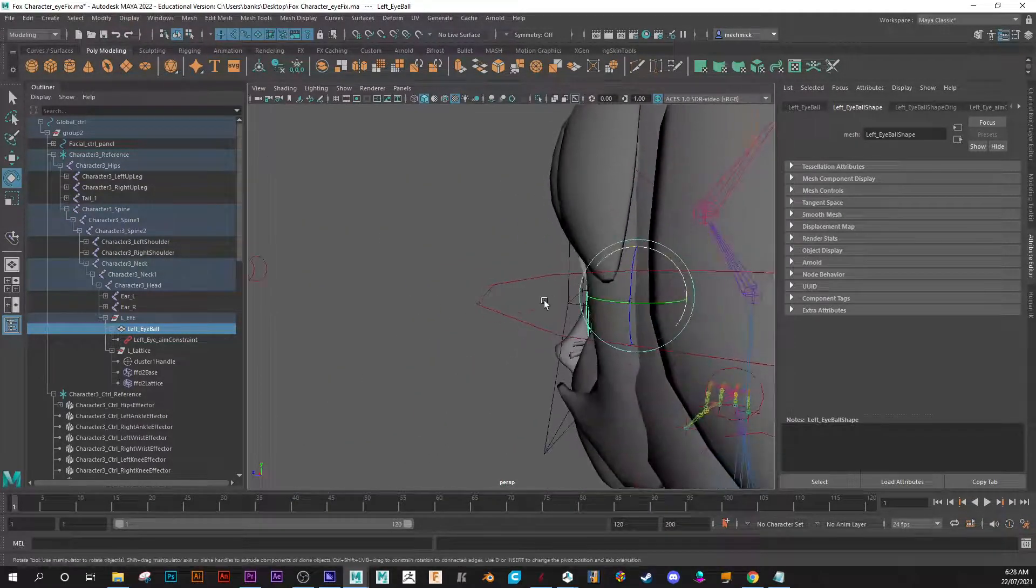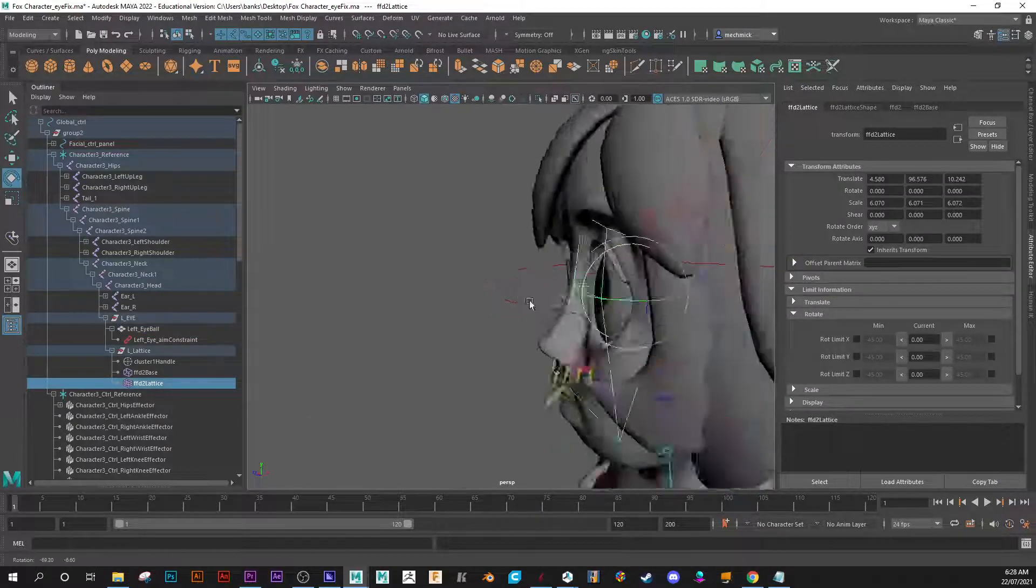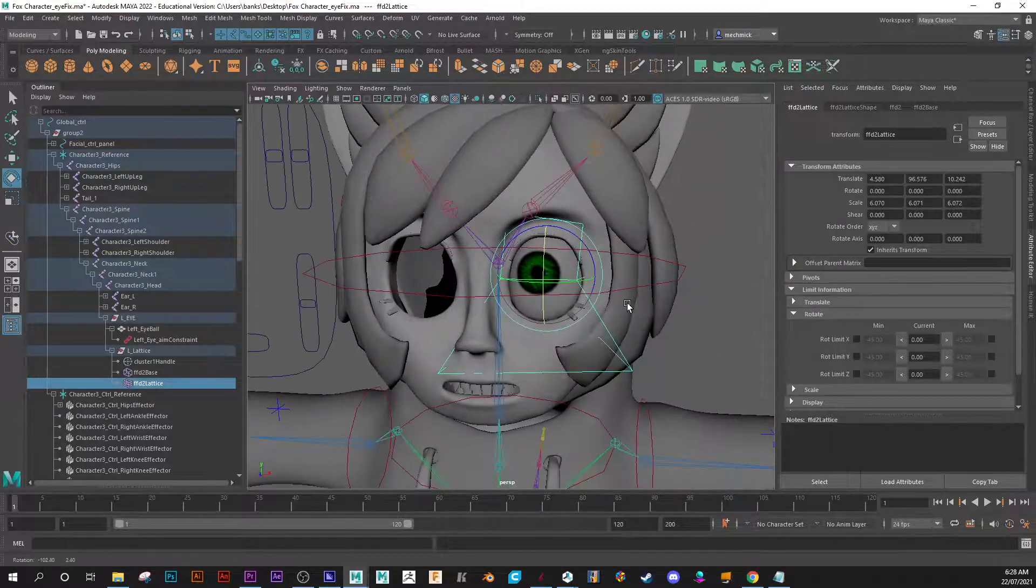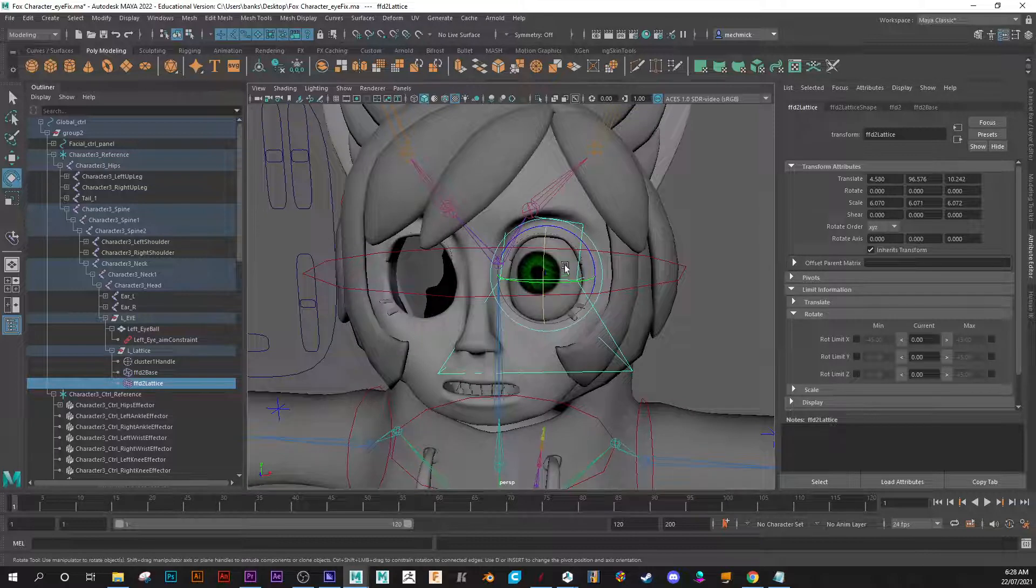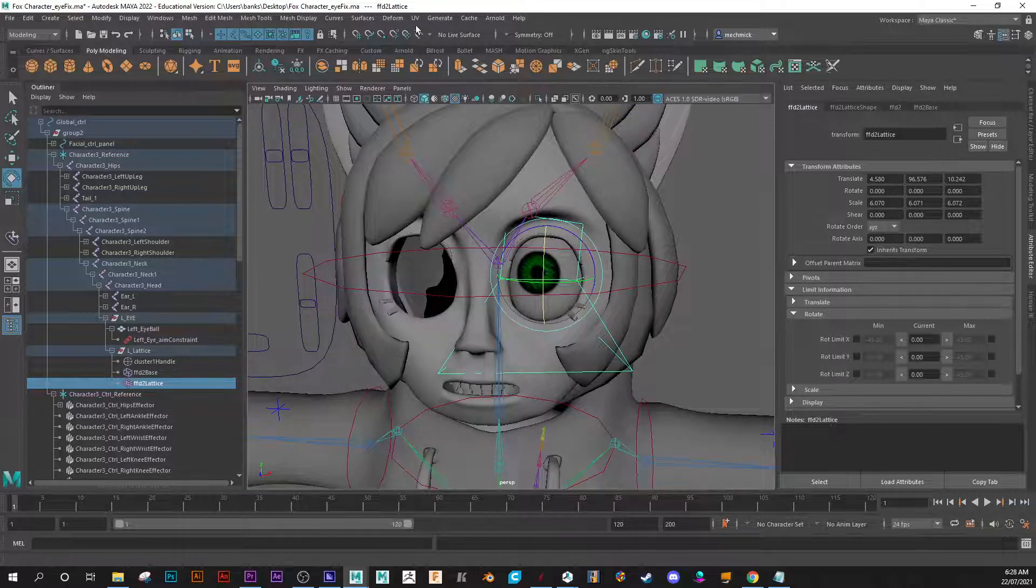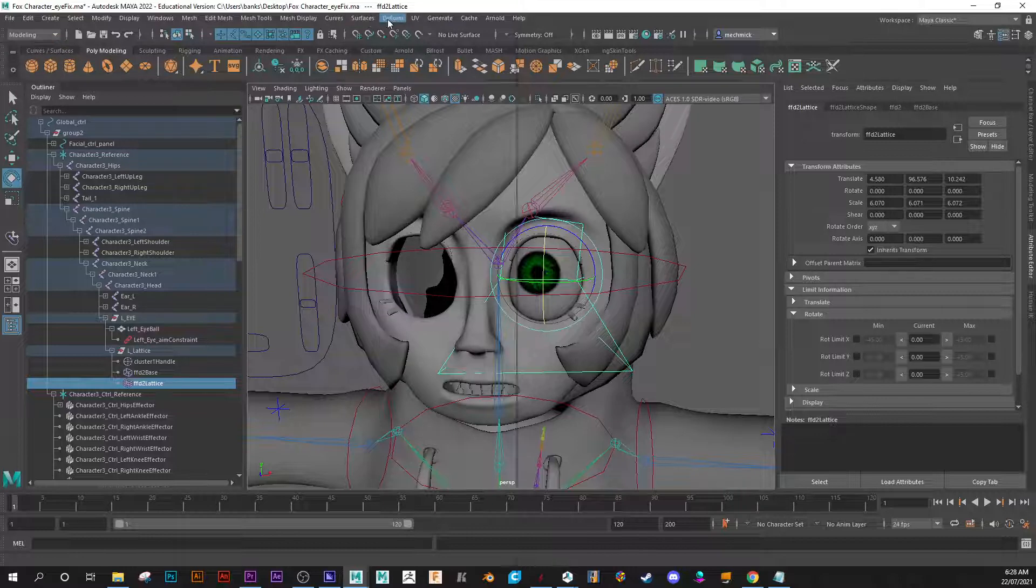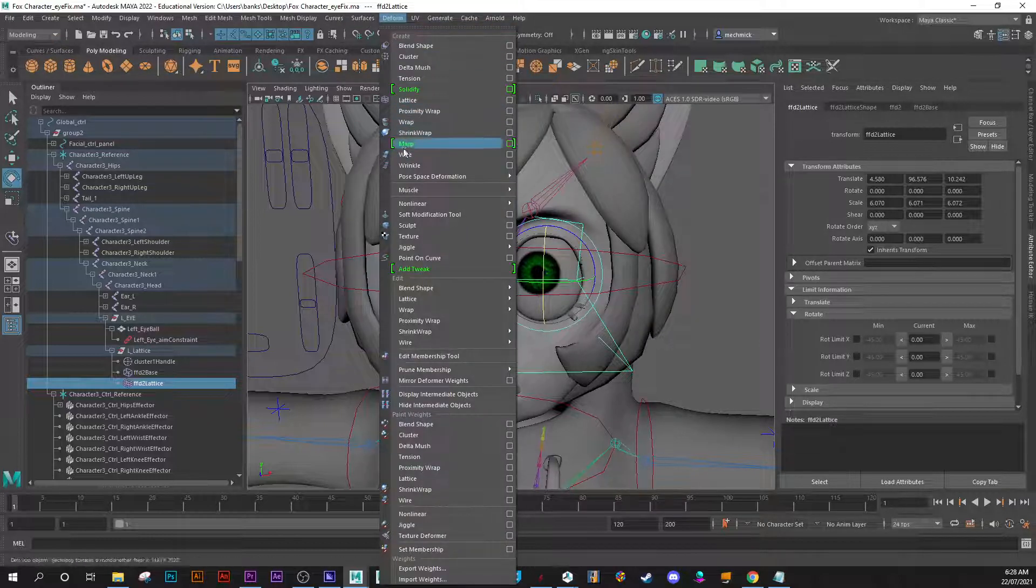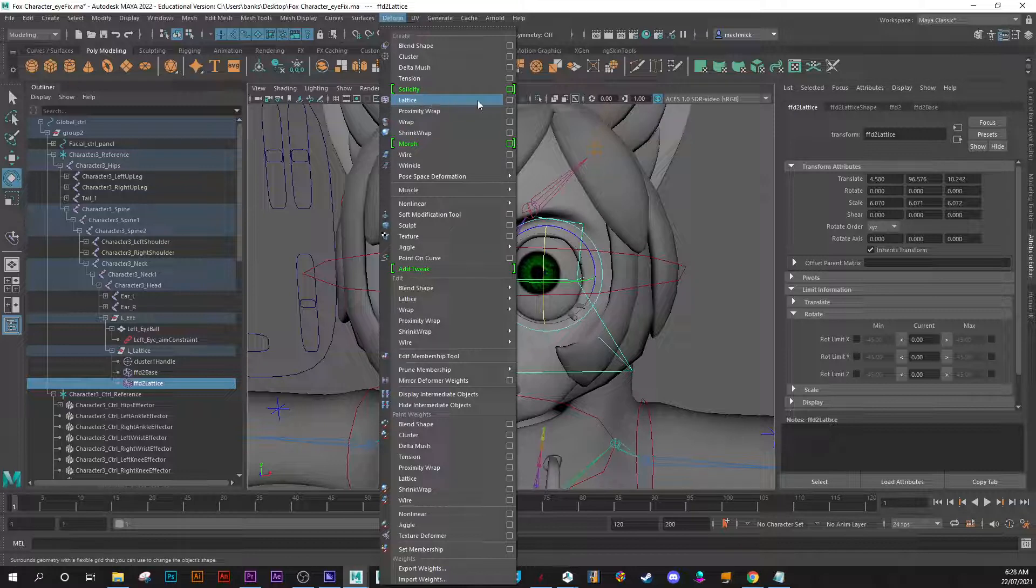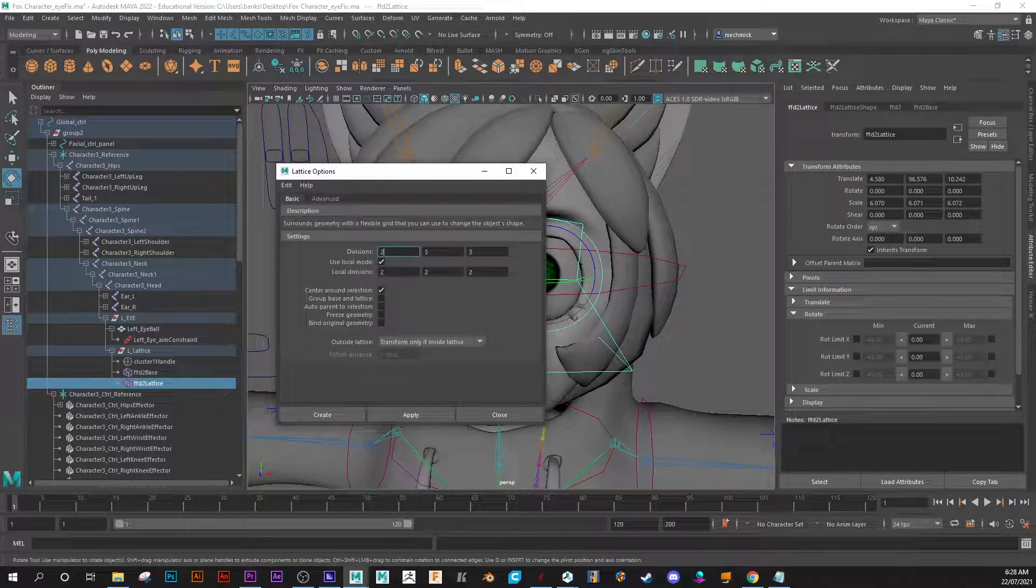There is a lattice deformer which is a cage. So to do that, you just come up to say in your modeling deform and you got lattice, and you can tell it how many divisions.